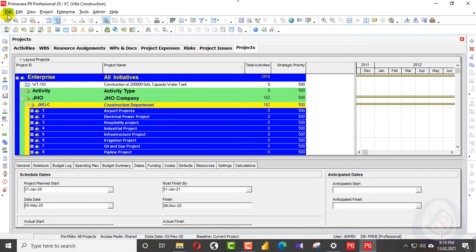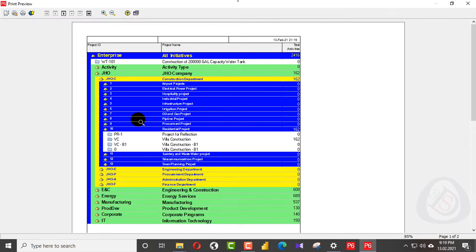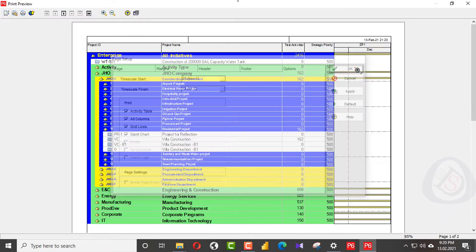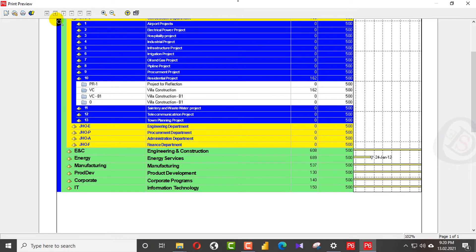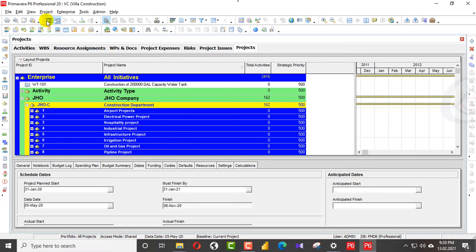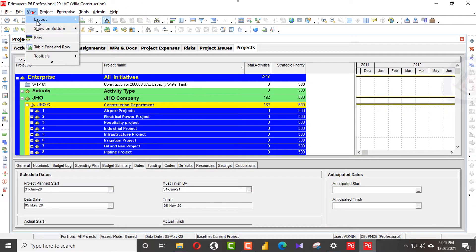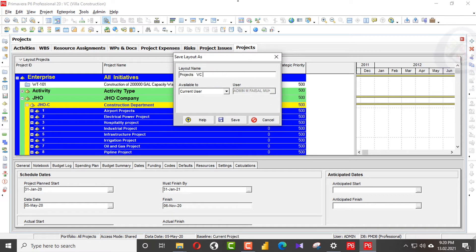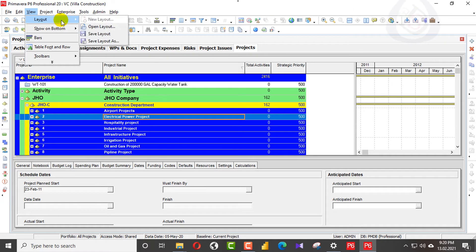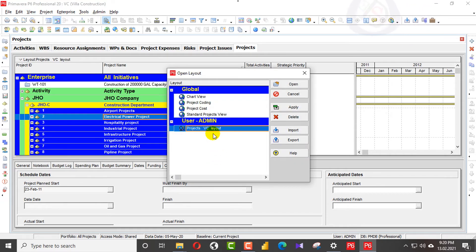Now we will go to the projects layout. When I go to print preview and make the same changes as I did in WBS, I will go back, then view layout and save this layout. I will open the layout — this is the 'Project VC Layout' — and I will export this layout to the desktop.